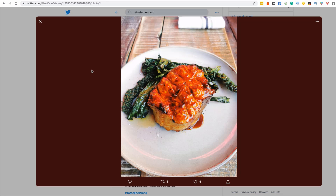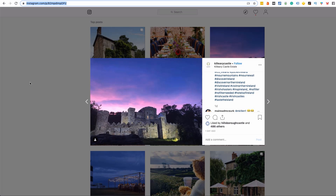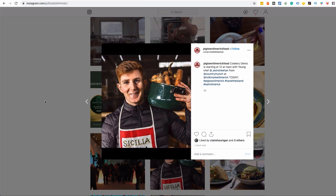Here's a picture from a seafood café — as they're preparing food they simply share out images of the food and mention #TasteTheIsland. On Instagram, Clavil Castle has a beautiful image with great use of hashtags including #TasteTheIsland, #DiscoverIreland, and other relevant hashtags. Another Instagram example shows a young chef promoting a cookery demo starting at 12 noon — a good reason to share out on social media that morning.